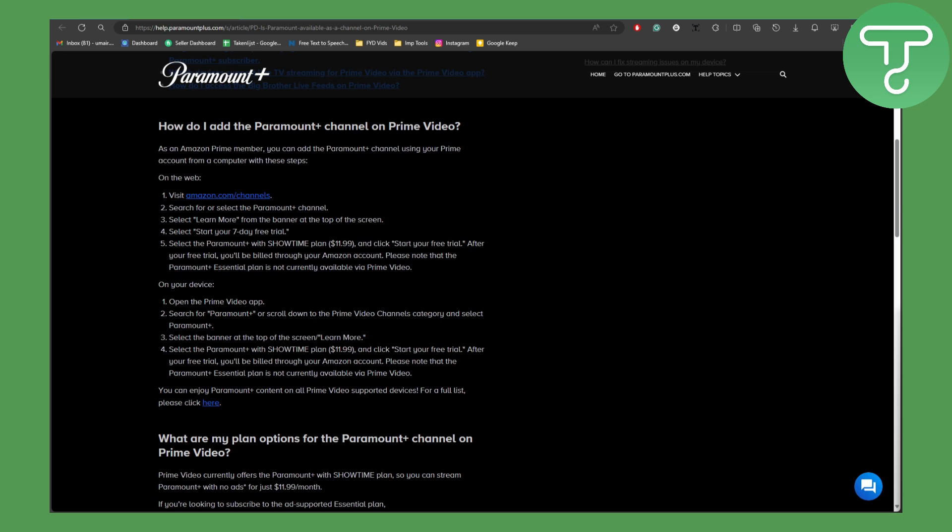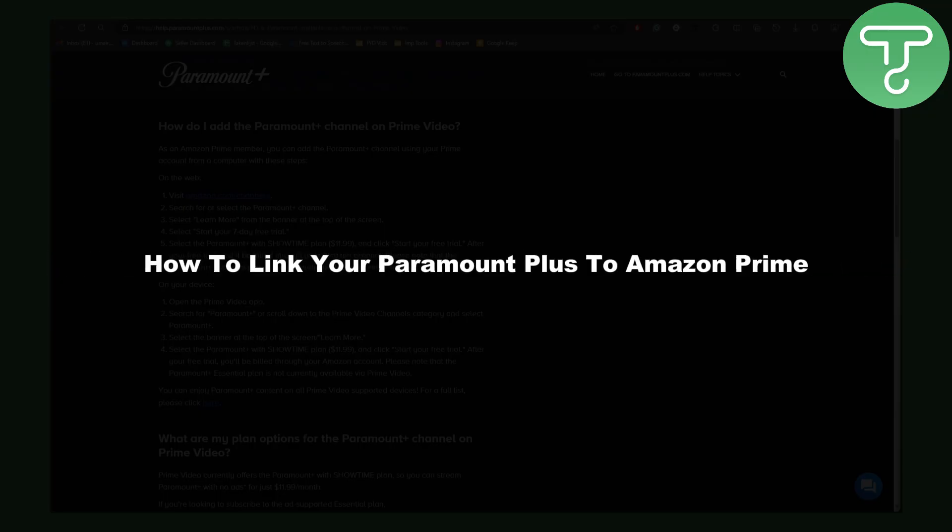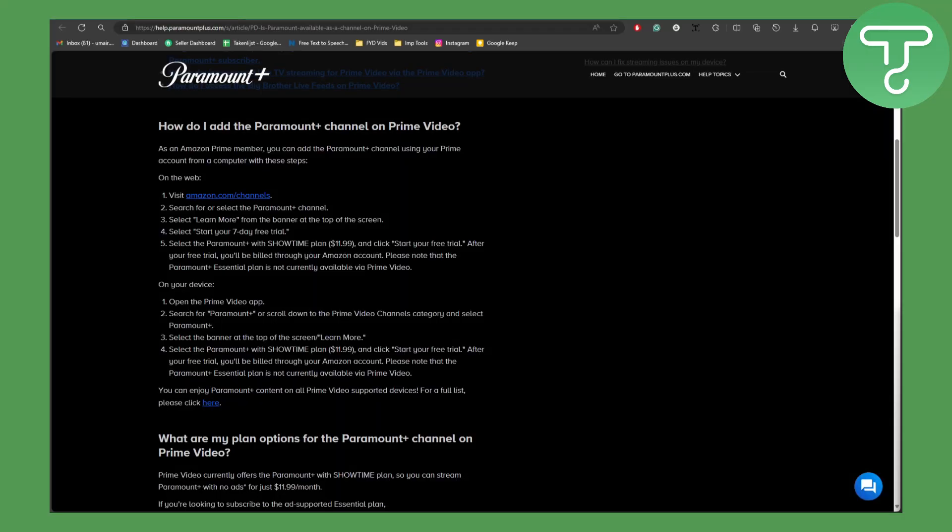Hey guys, this is Umair from Tutorials Hub and welcome back to another video. In this one we will be discussing how to link your Paramount Plus to Amazon Prime.